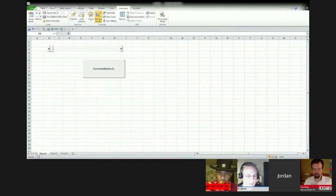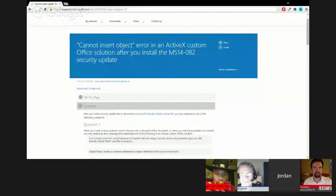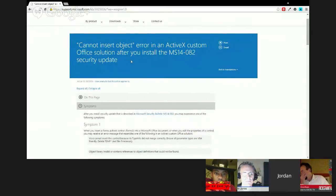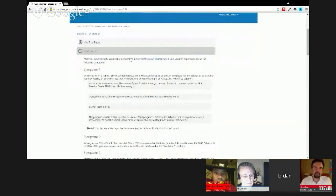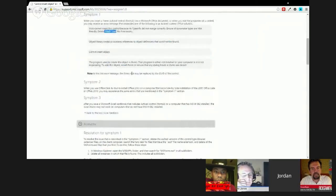The main solution that is often presented is deleting .exd files. The type on screen is small, and the browser screen didn't seem to pop up for viewers, so we'll add the link to our website. Search 'cannot insert object error in ActiveX custom office solutions' to find it. The big fix is to delete those .exd files, and the article tells you how to find and remove them.